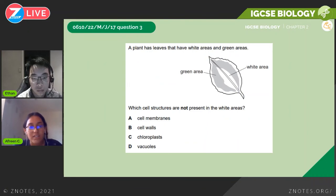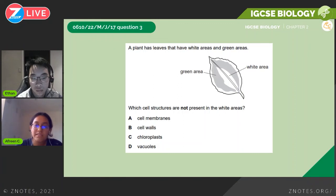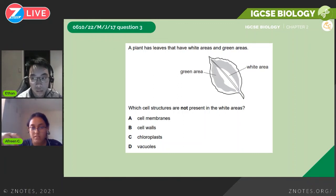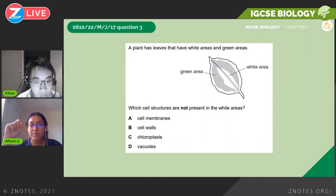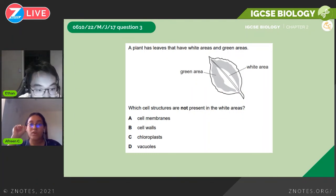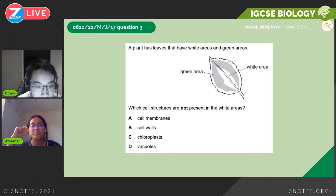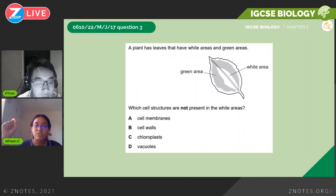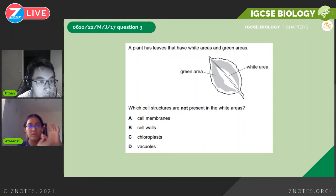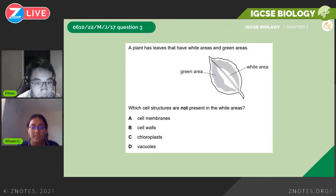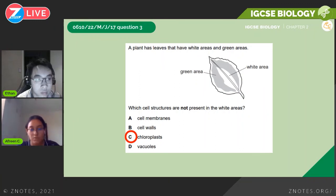May/June 2017 paper two: a plant leaf has white areas and green areas — which cell structures are not present in the white areas? The green color comes from the pigment chlorophyll found in chloroplasts. For a plant part to be green it must have chloroplasts, so if it's white, it evidently doesn't have chloroplasts. The answer is C.